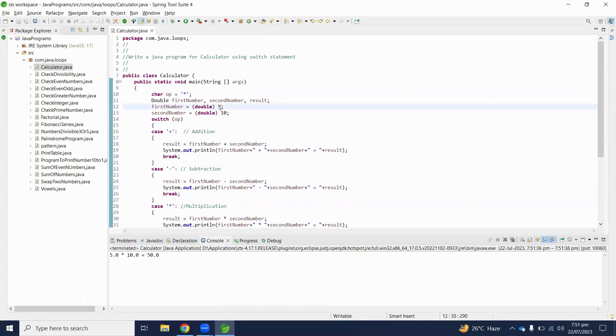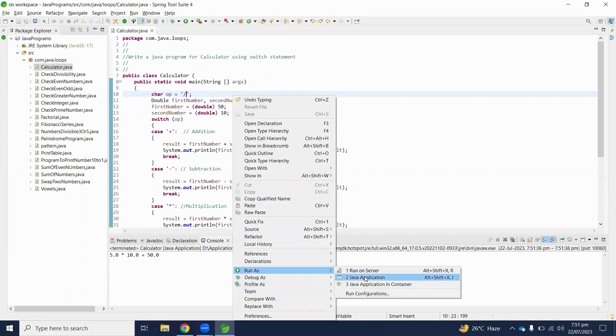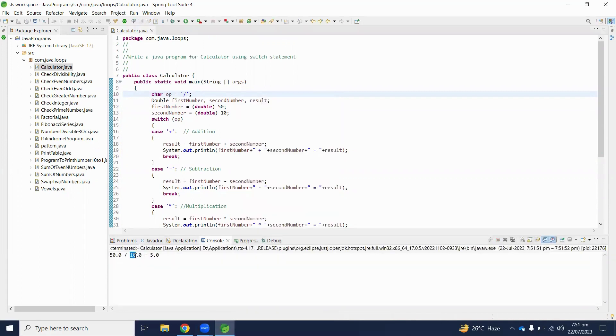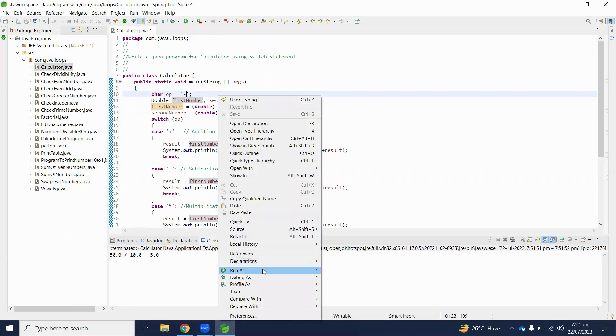And if it's 50 and we require division operator, division of this number is 50 divided by 10 is 5. And if we require subtraction...